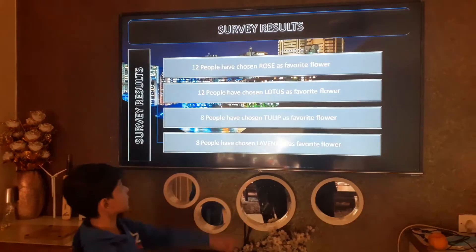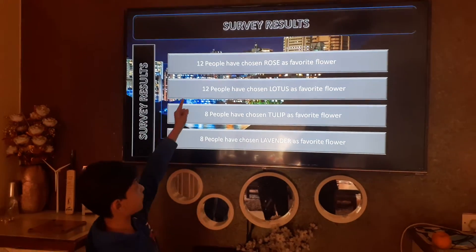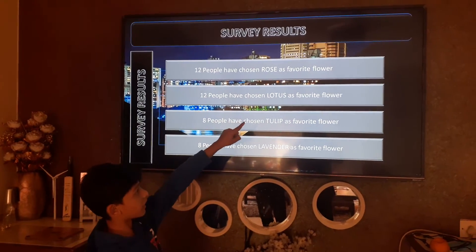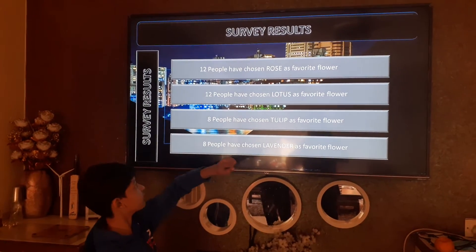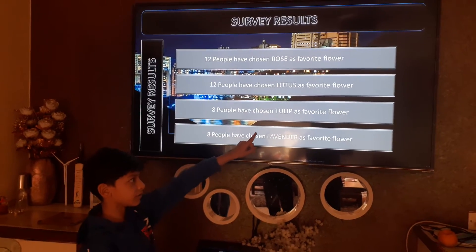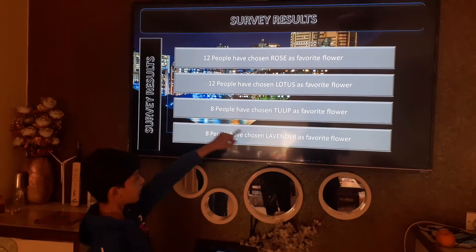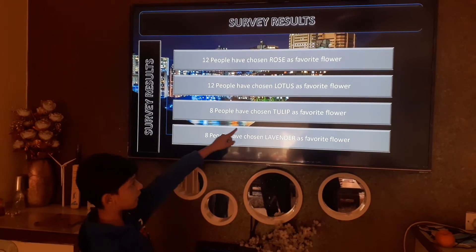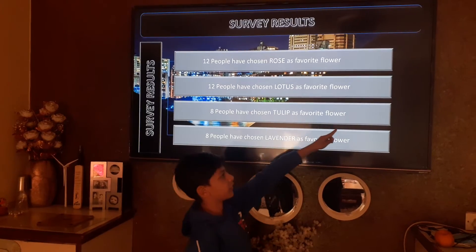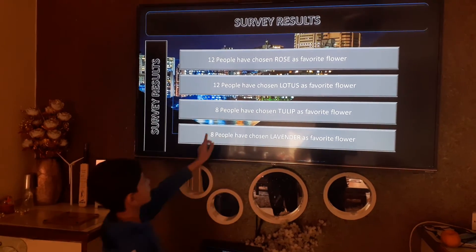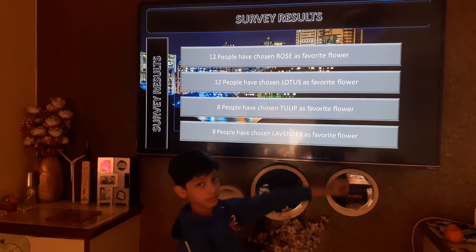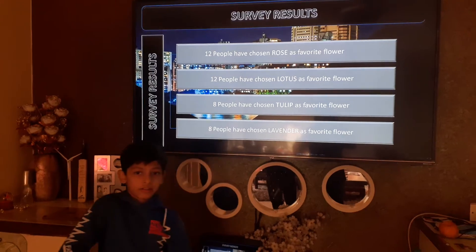So in total, 20 people have chosen rose as their favorite flower. 12 people have chosen lotus as their favorite flower. 8 people have chosen tulip as their favorite flower, and 8 people have also chosen lavender as their favorite flower.